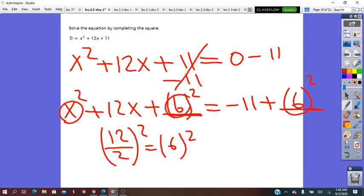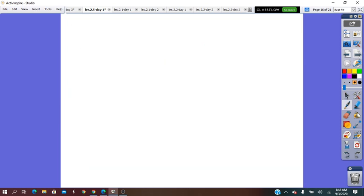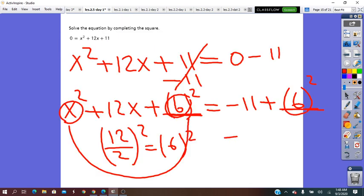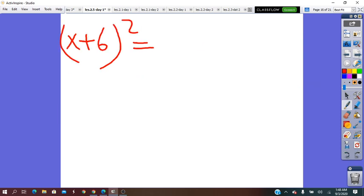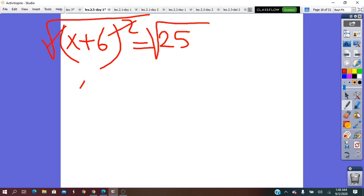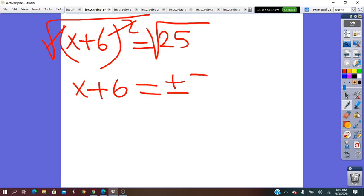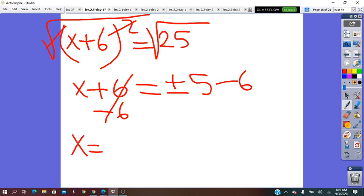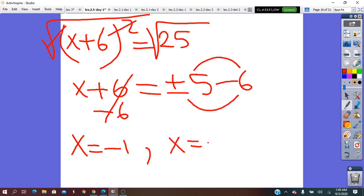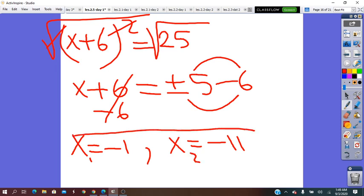From the first and last term, we get the binomial (x plus 6)². The right side is negative 11 plus 36 = 25. Taking the square root on both sides: x plus 6 equals plus or minus 5. Subtracting 6 from both sides: x equals 5 minus 6 = negative 1, or x equals negative 5 minus 6 = negative 11. So we got two real solutions.